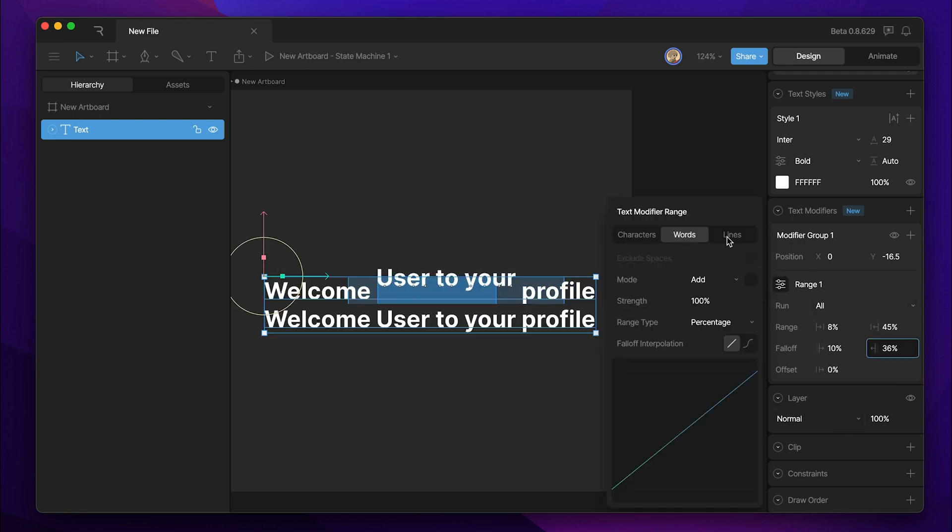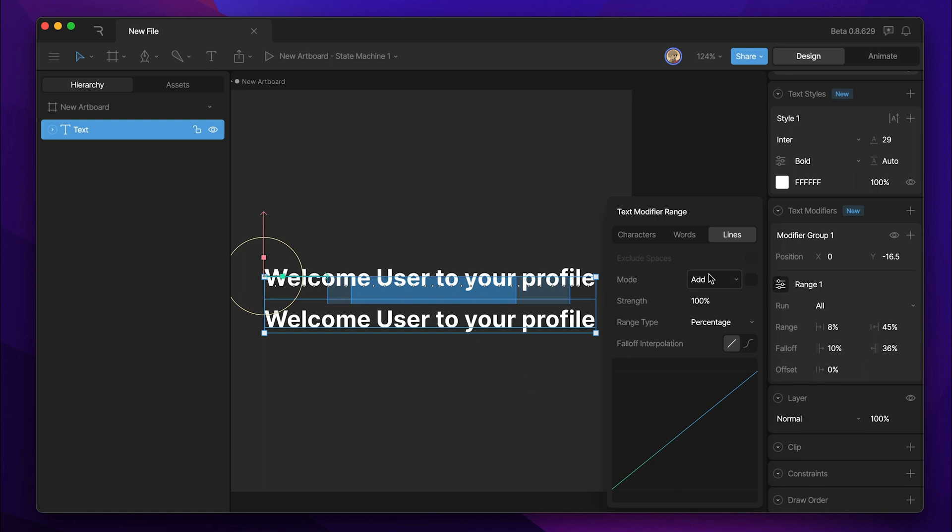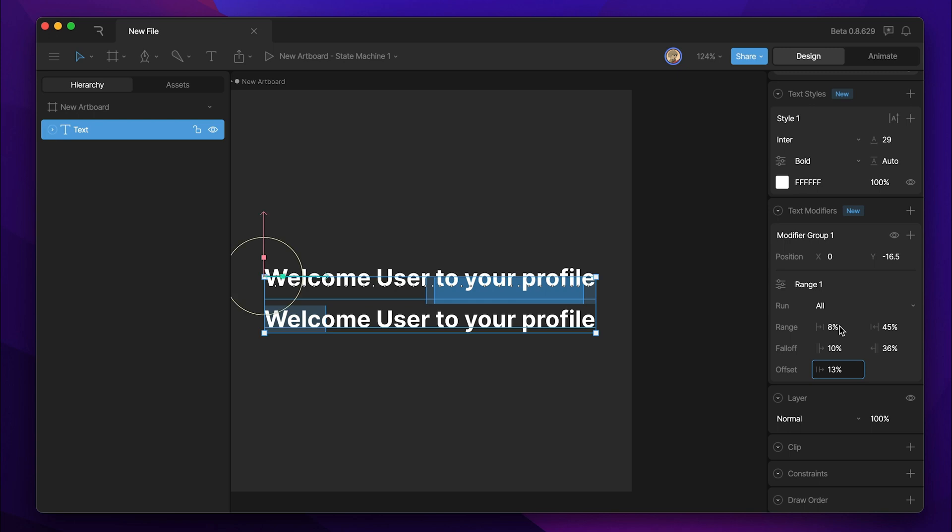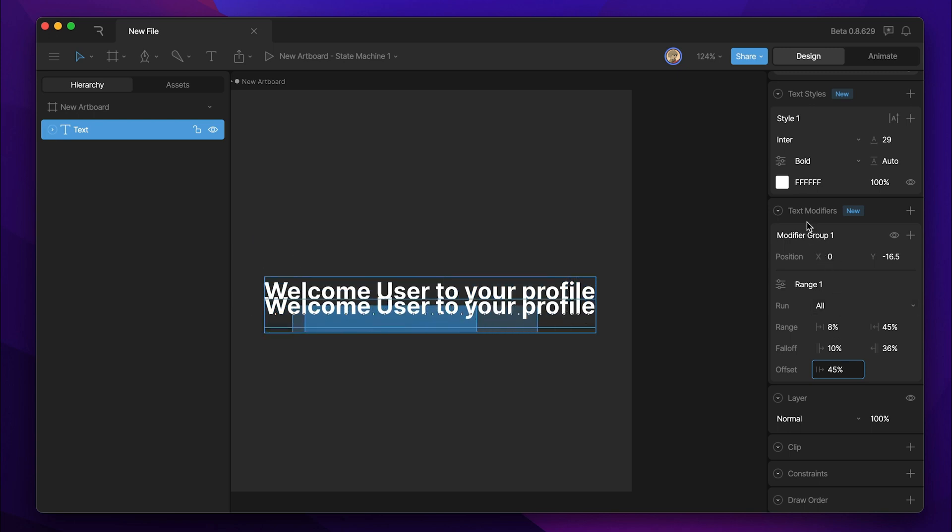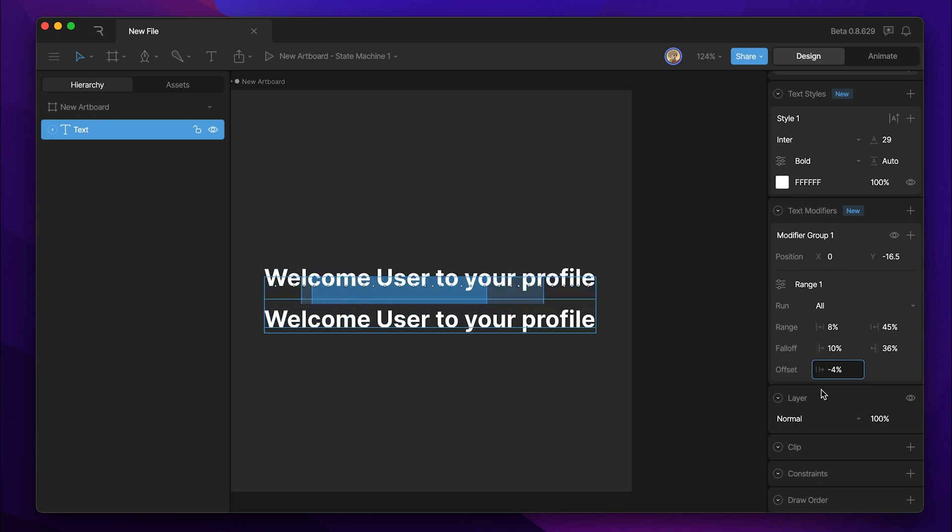Additionally, we can do this with lines. So if you have multiple lines of text that you want to affect, in this case, once you switch it to lines, you can see that once the range falls into another line, the entire line of text is affected.